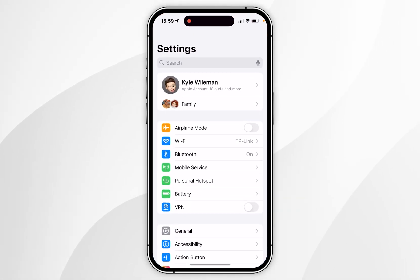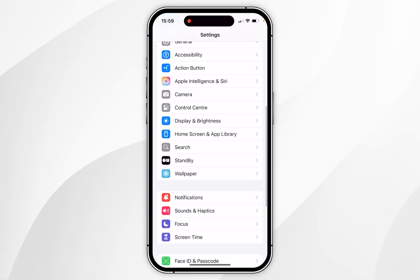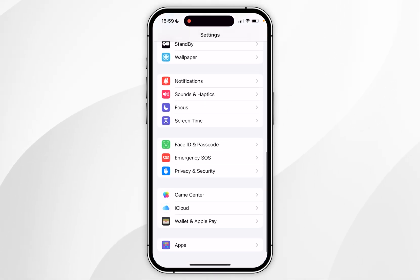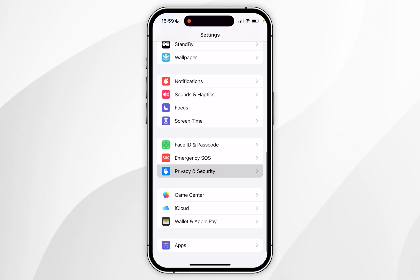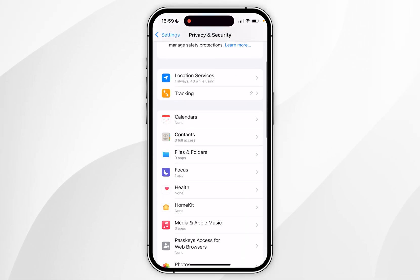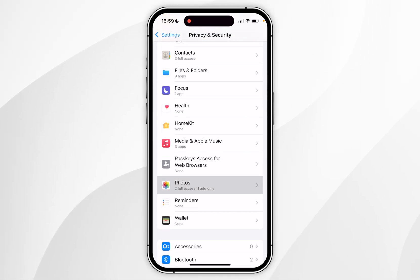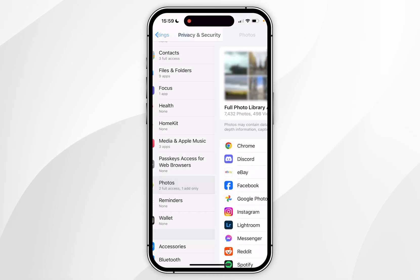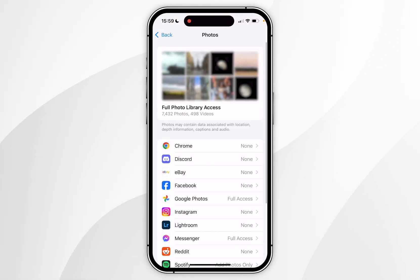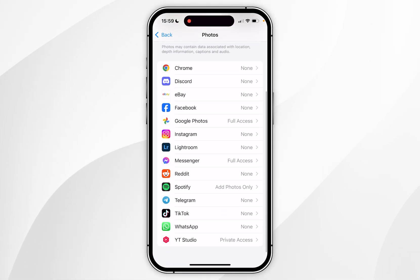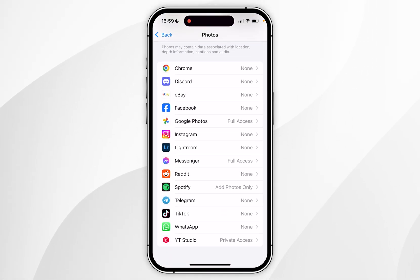The second method to allow full access to your photo library is by again going to the Settings application, then scroll down until you find Privacy and Security and click into that. Now scroll down slightly until you find Photos and click into that.